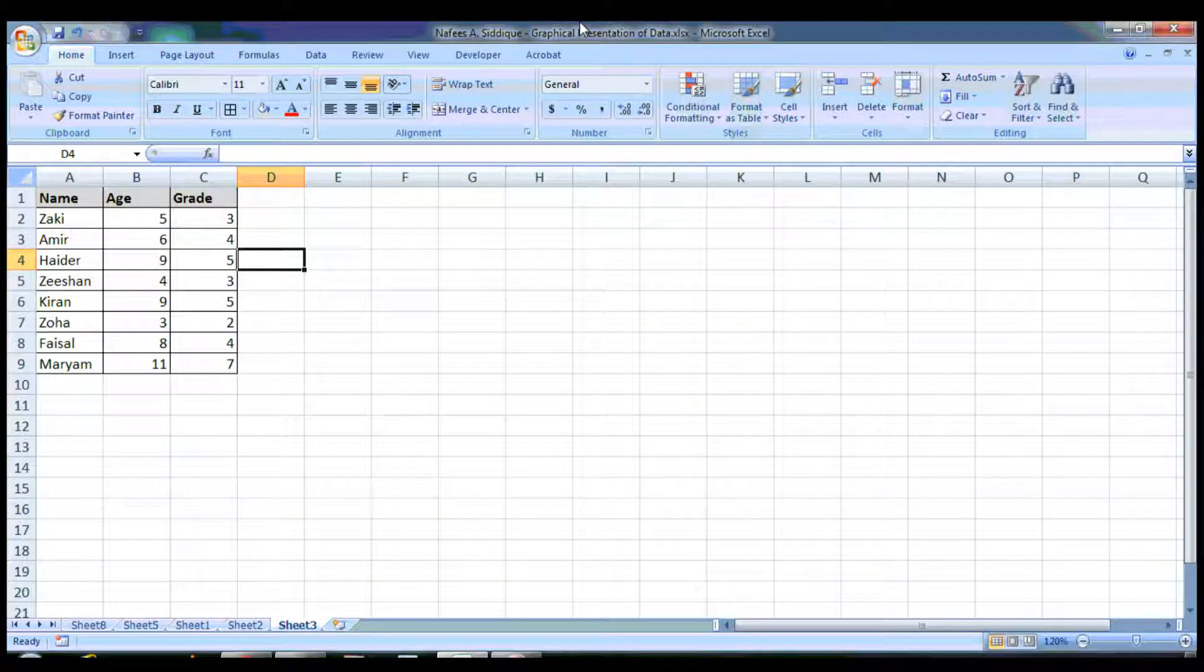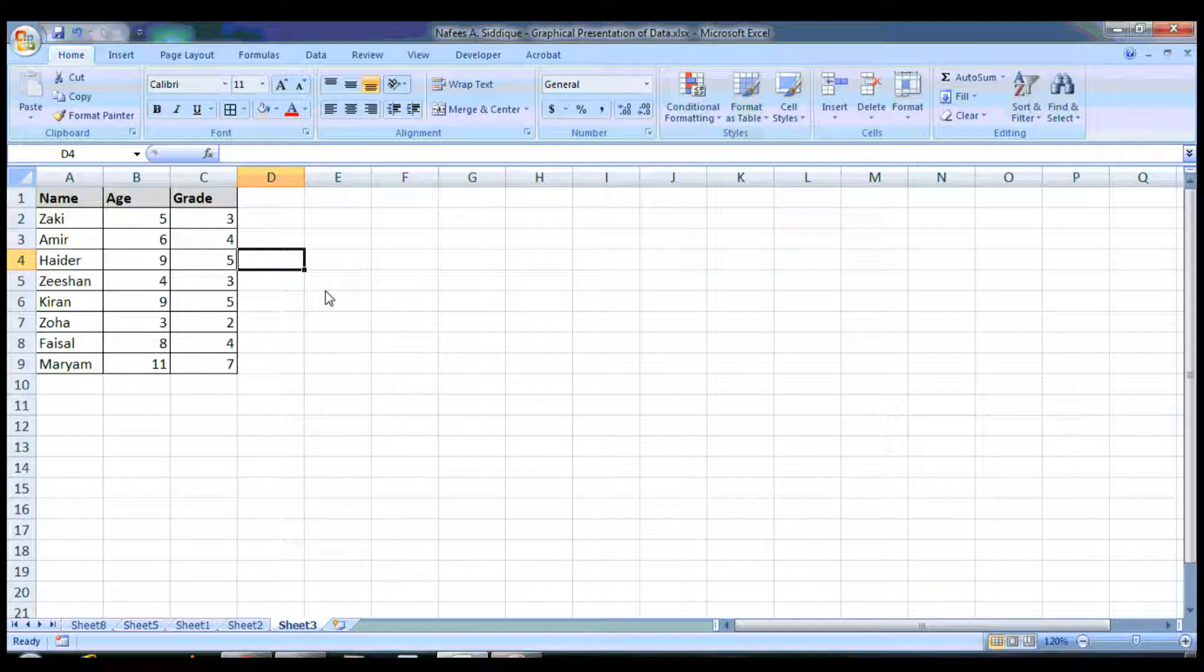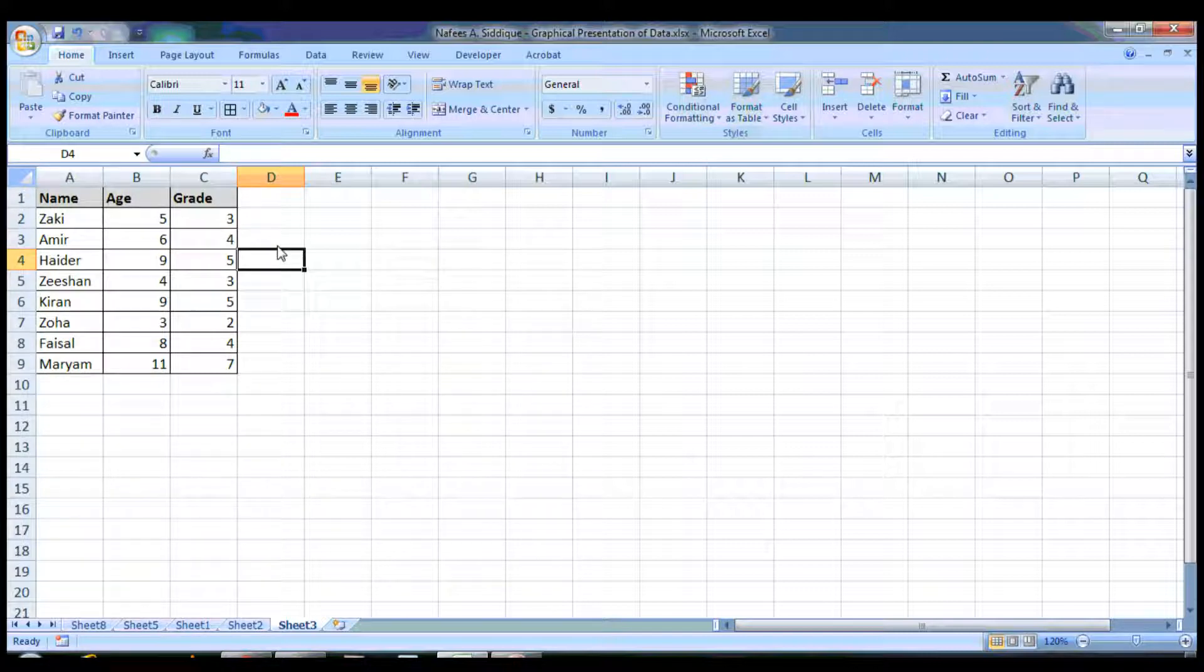Today I'm going to teach you how to present data using MS Excel. This is a very simple and basic course. We have this data as you can see: names, age, and grade levels.